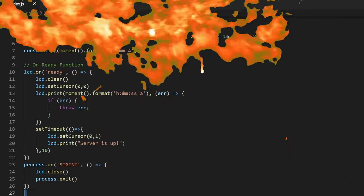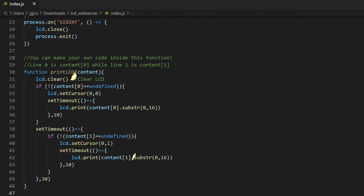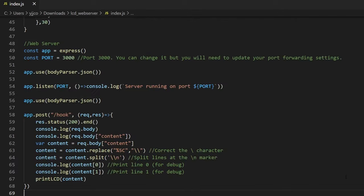Below that is the Print LCD function which is used to display the content onto the LCD. You can copy this function and edit it to however you like. And below that is the code for the web server.